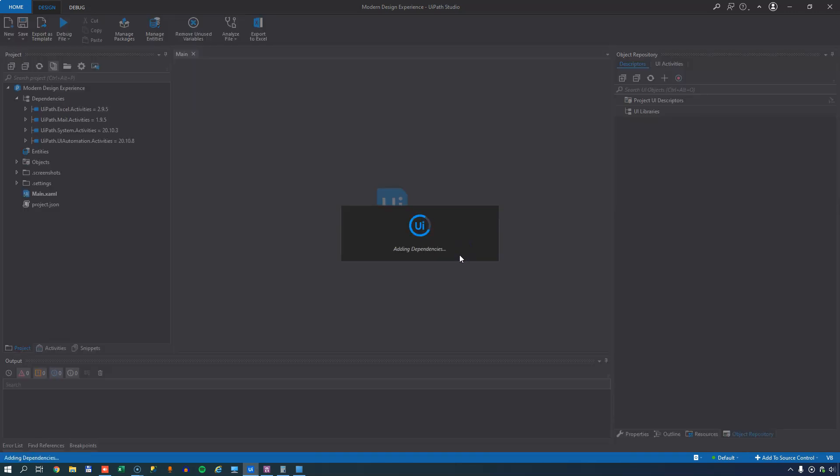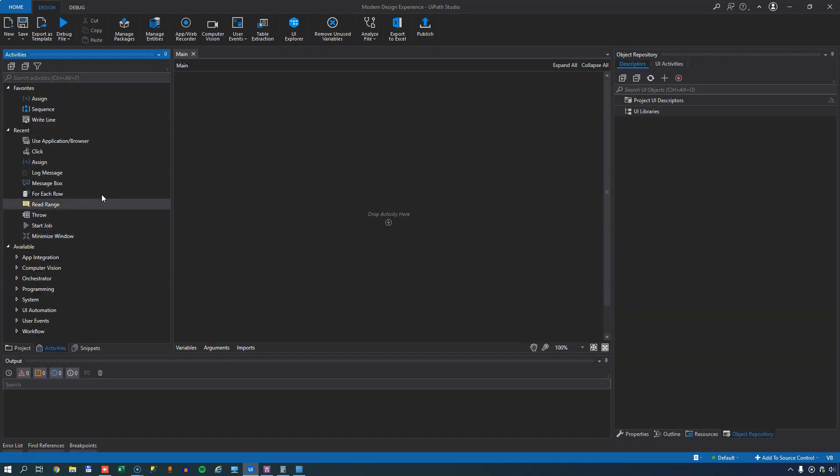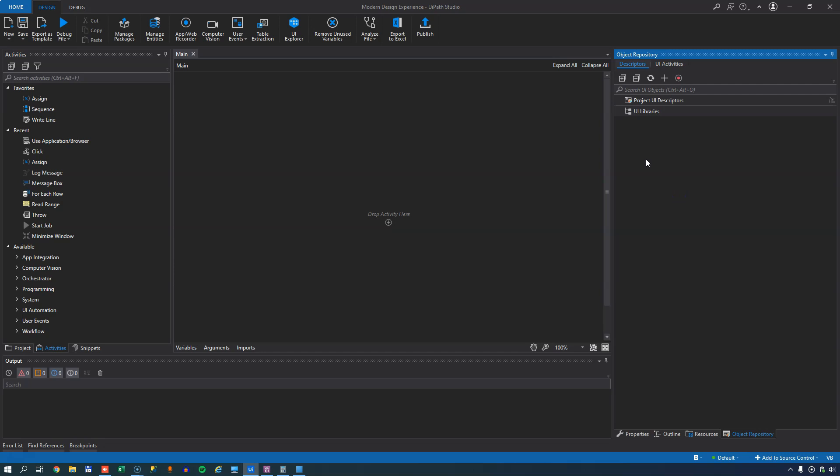And that will give us the full modern design experience, including the new activities that are now integrated into the main groups of activities. And also the object repository over here on the right is now enabled. Now I've made two videos on the object repository. I'll link to the first one at the top of the screen right now, but stay here and then watch them after watching this one.